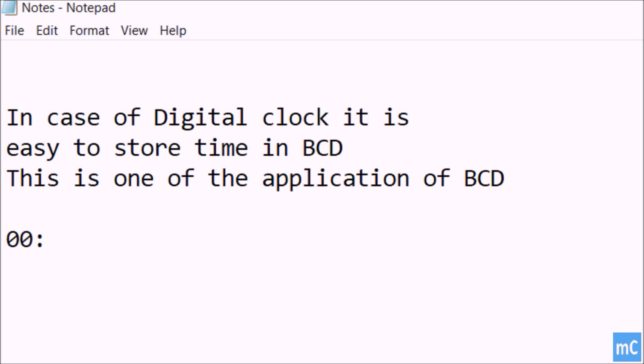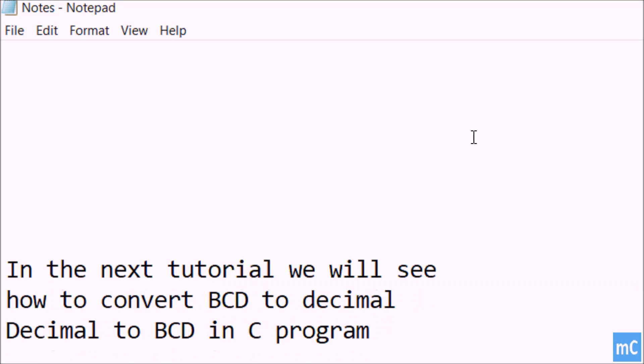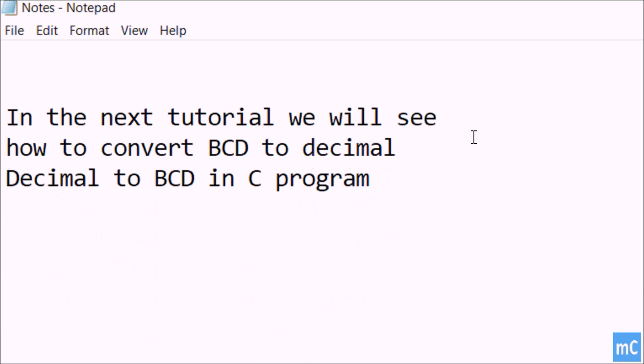So you can see like hours, minutes, seconds: 10 o'clock, 59 minutes, 02 seconds. So it is very easy and it occupies less memory when we try to store a BCD value.